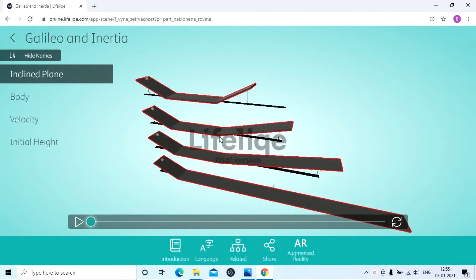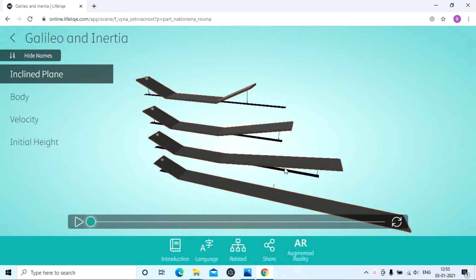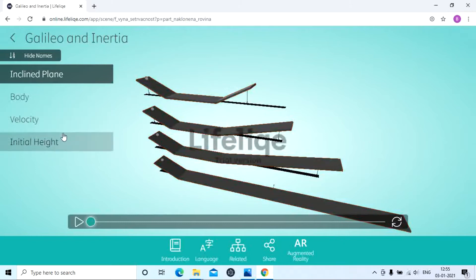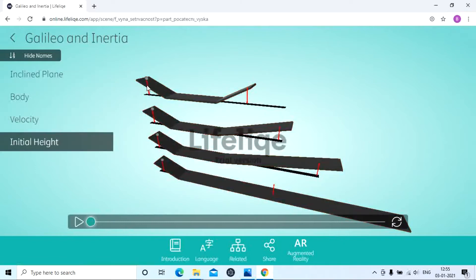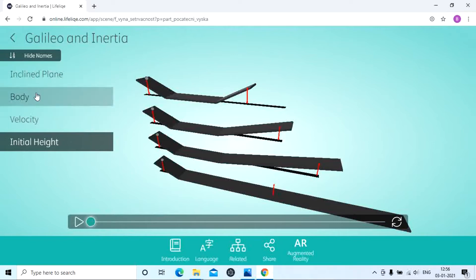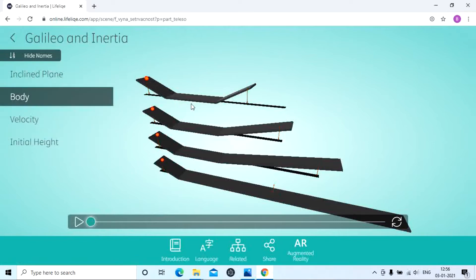In the second case, the angle is decreasing — it is less inclined compared to the first one. In the third case, the inclination decreases further compared to the second one. In the last case, there is no inclination — it is a straight plane. The initial height and the final height remain the same across all cases, as shown in each scenario.